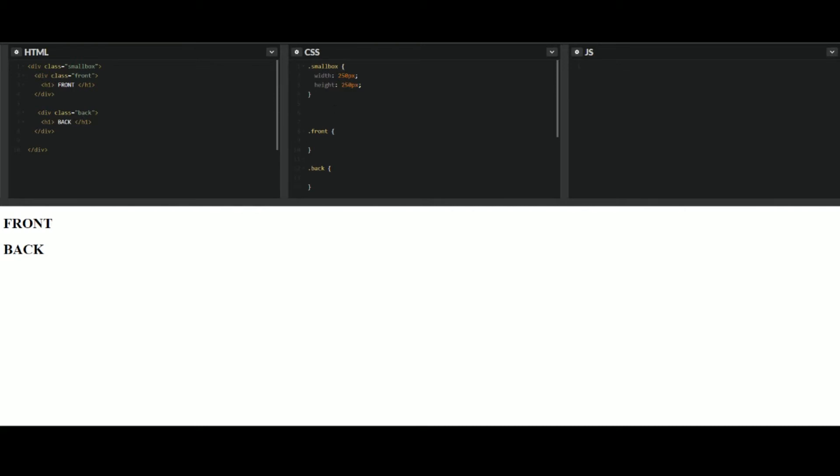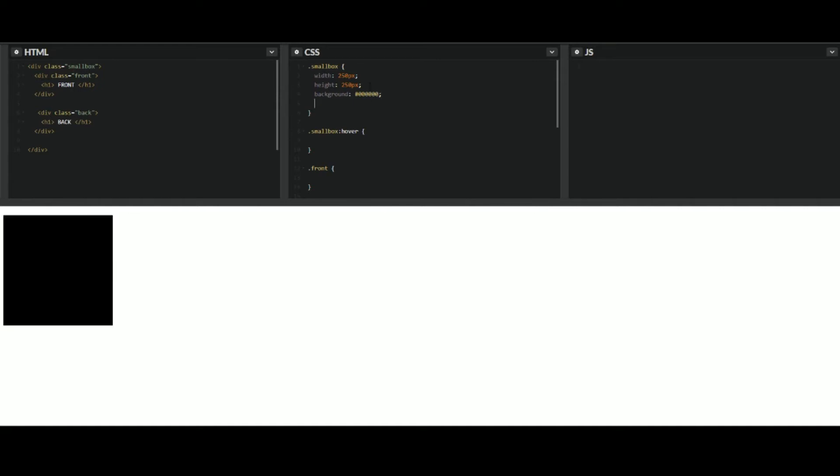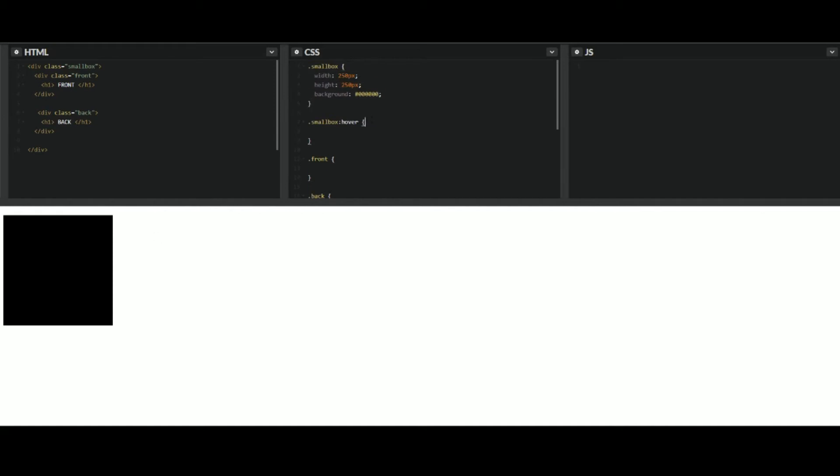So whenever you hover over this, it's going to change. So you do need a hover class. So you're going to do small box and then hover. And that's where we'll put what happens whenever you hover over it. So just add a few styling attributes so we can see what's going on here. Let's change your background to this. Let's change this one to just black.